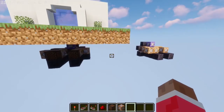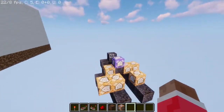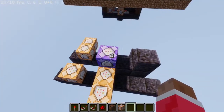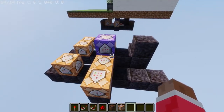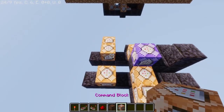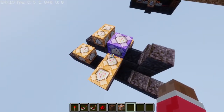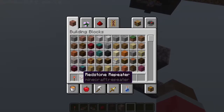I'm gonna show you how to build it exactly like this. This is the logic of the automatic door, and you're gonna need these blocks in my hand right here.